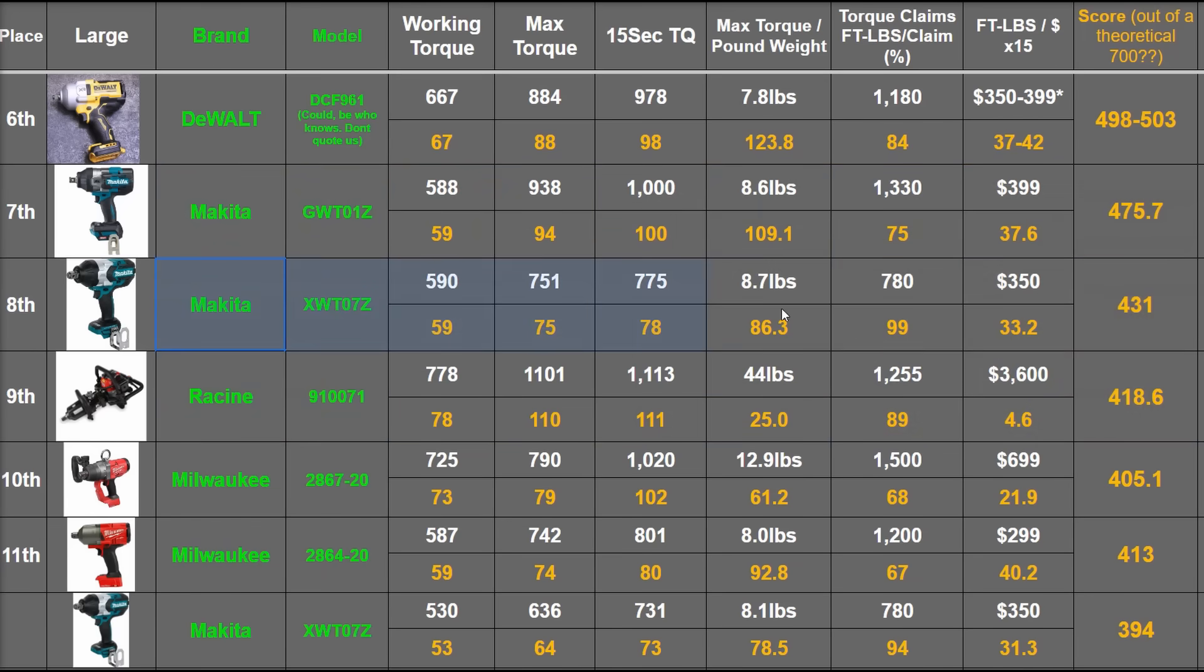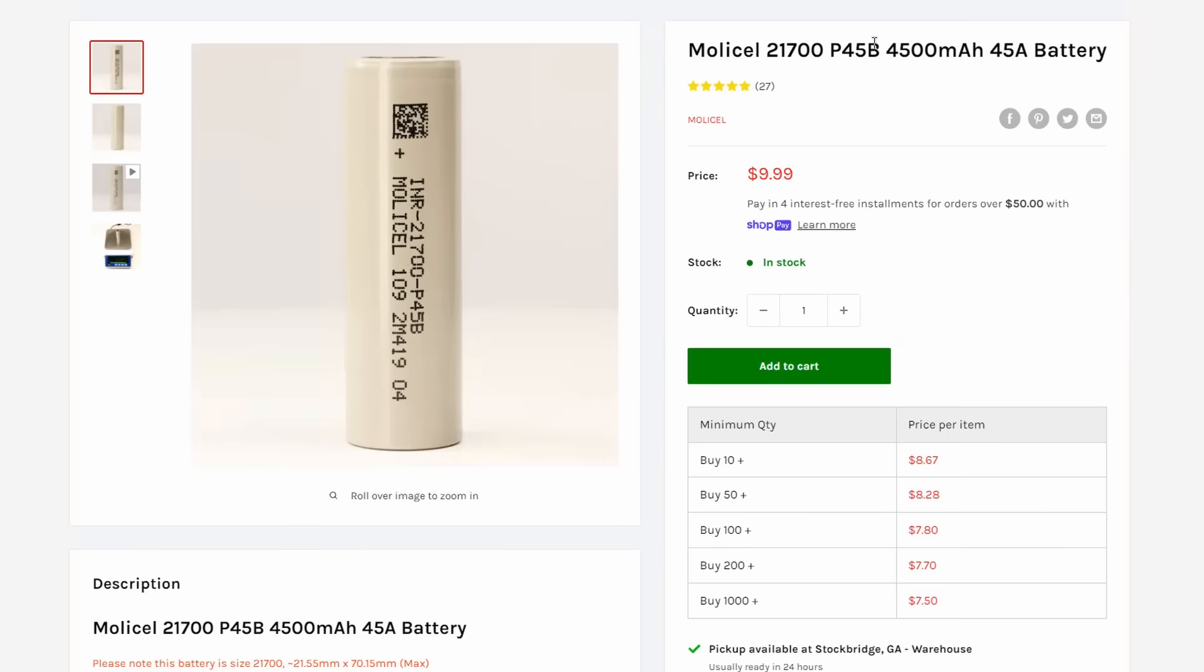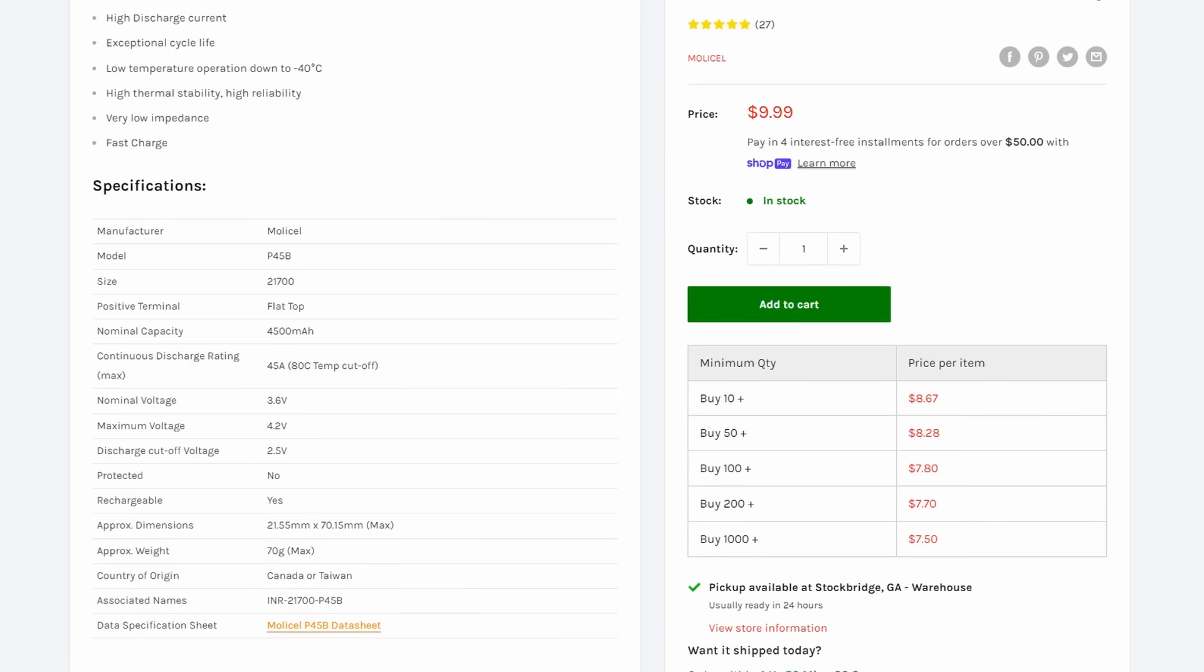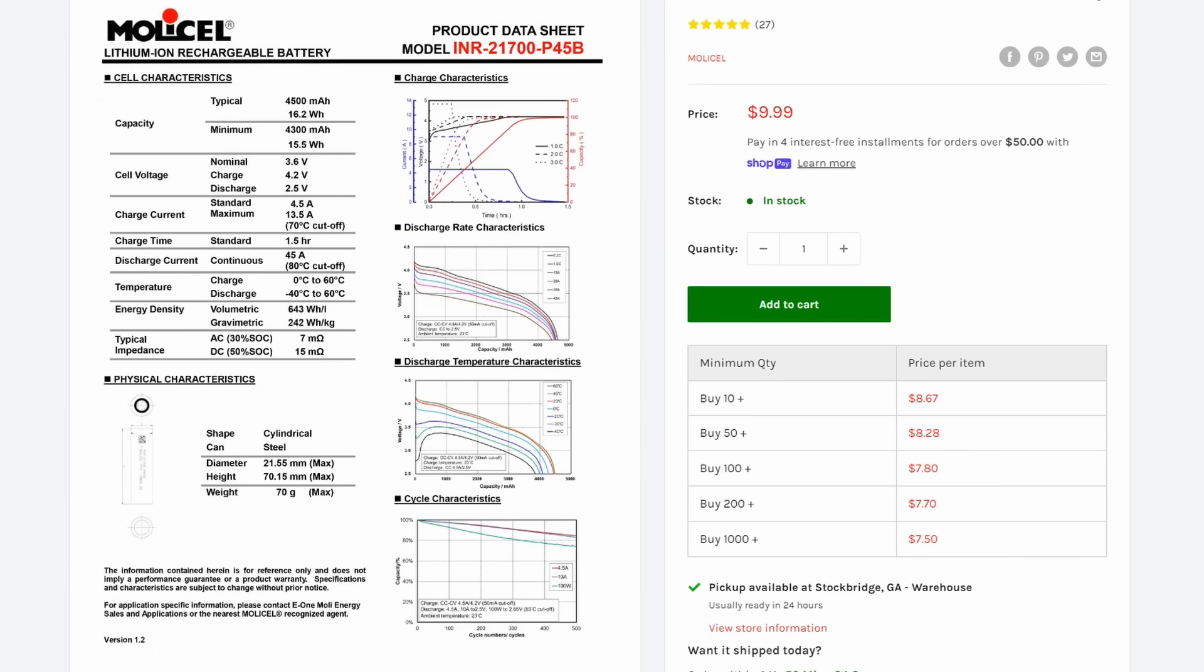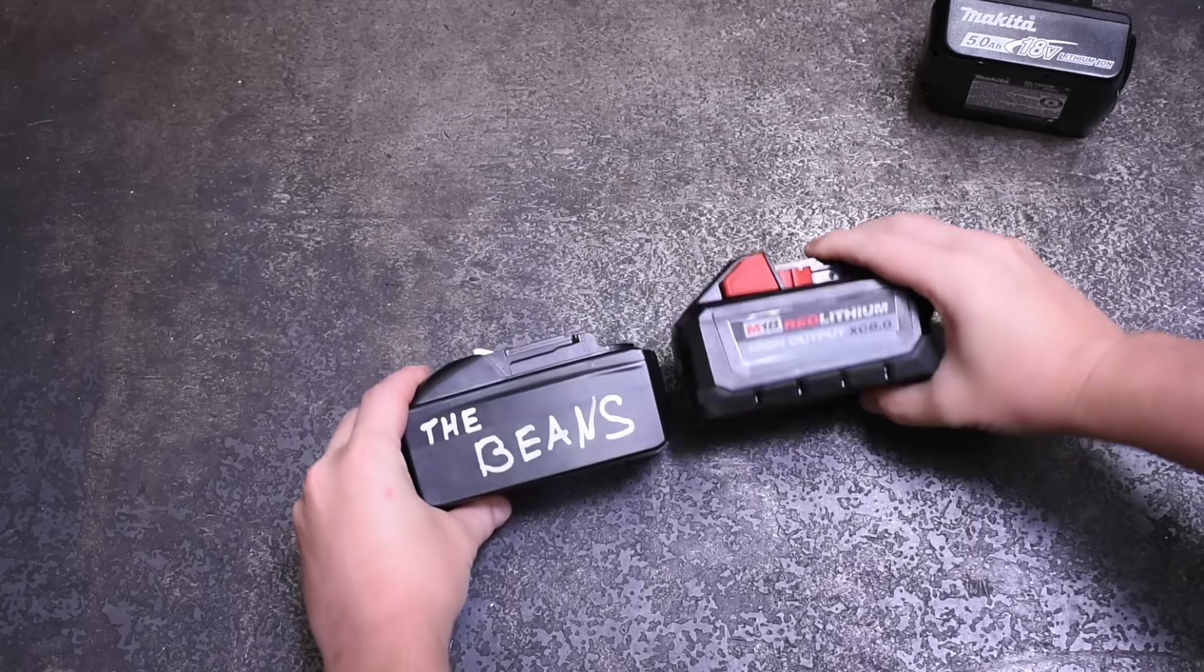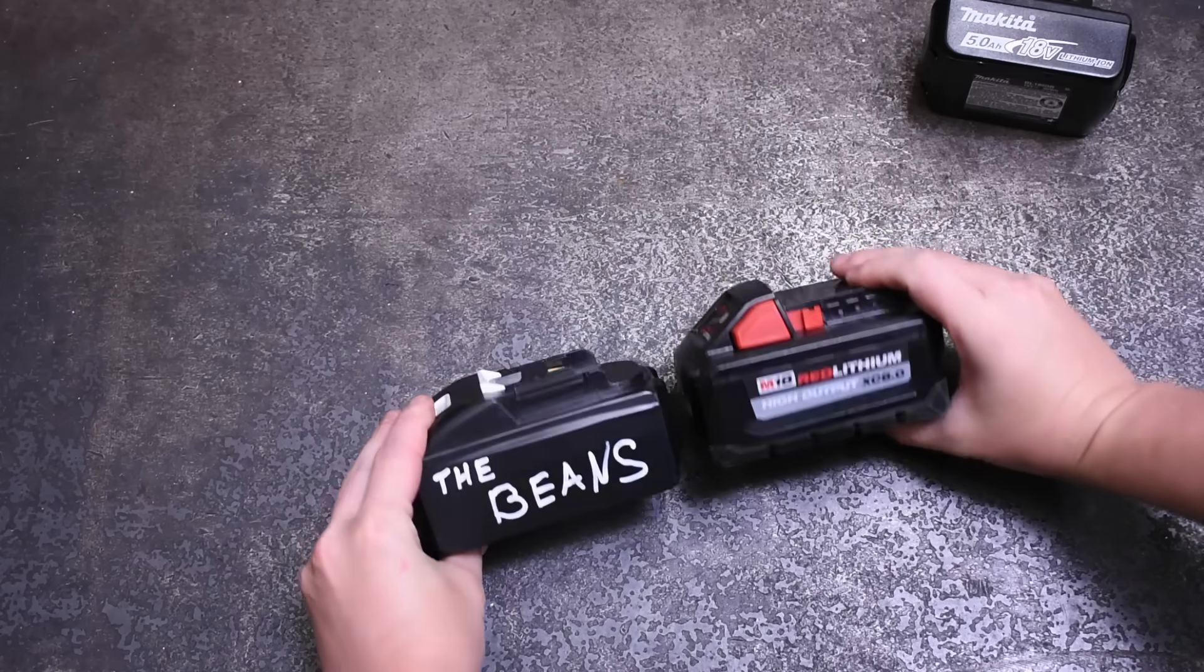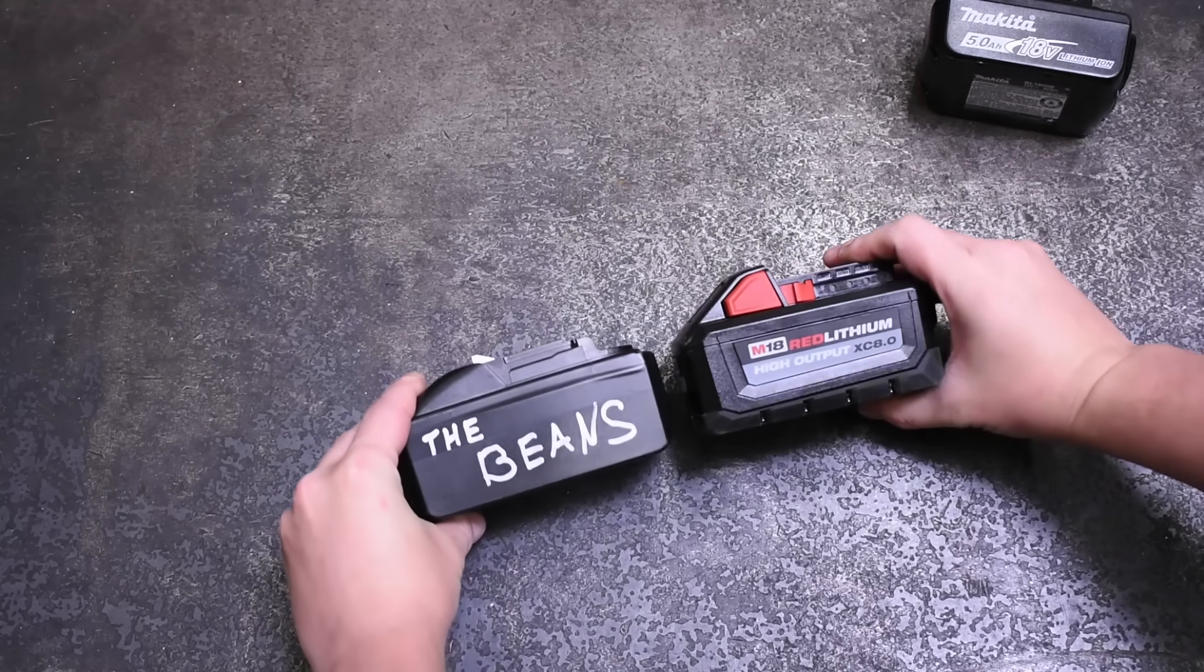So why aren't brands making packs with these spicy cells? Well, they're expensive for one, and this type of peak amp draw really can reduce their lifecycle, which it can do on a Samsung as well. But there's some give and take there. I think a 9 amp hour battery this size, the size of a 6 amp hour on many other lines, would be pretty amazing though.